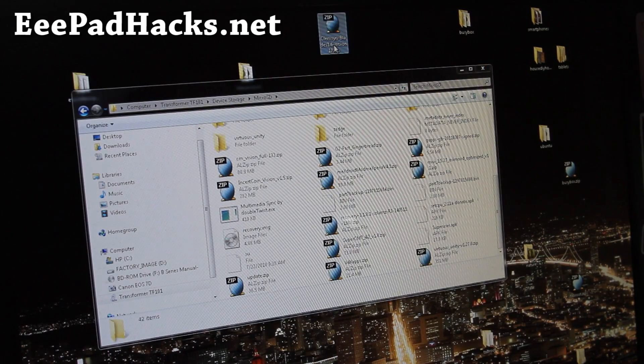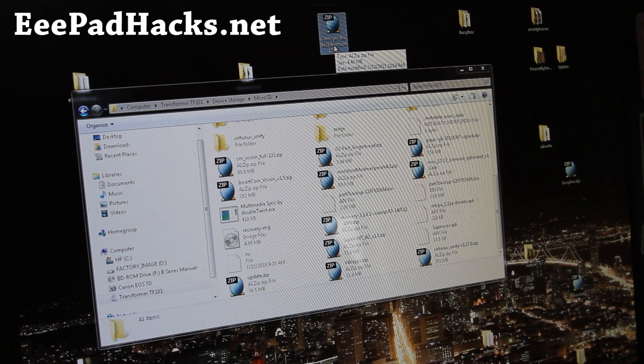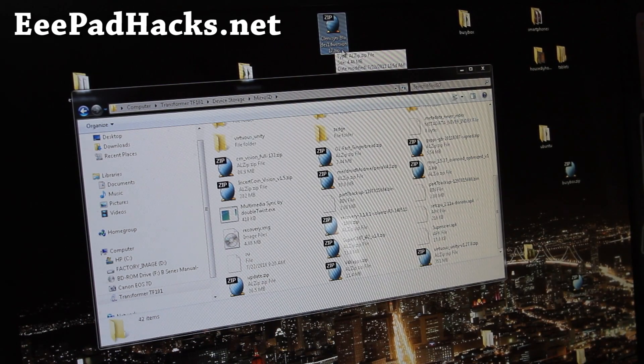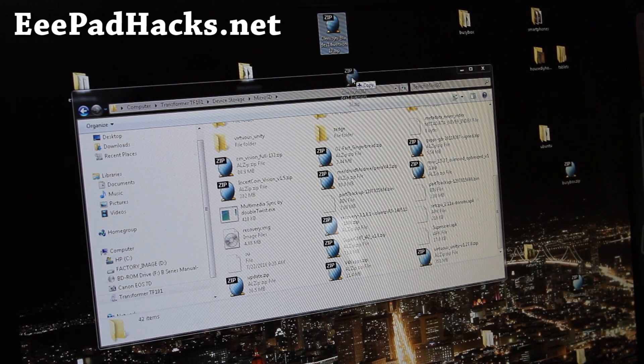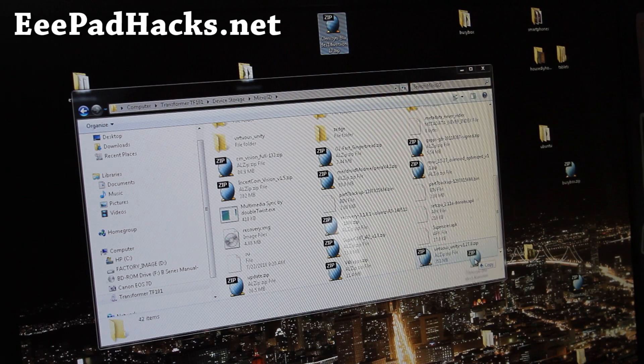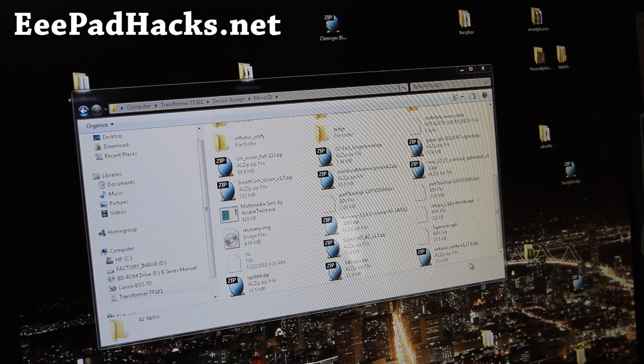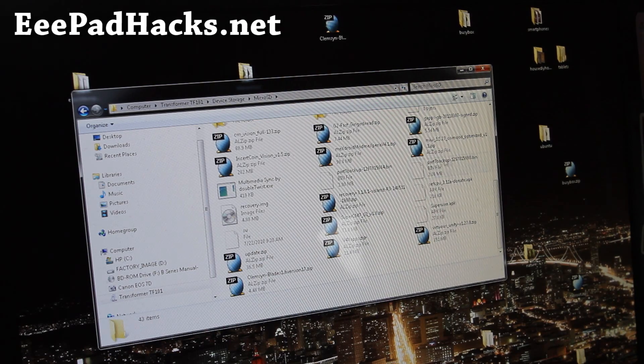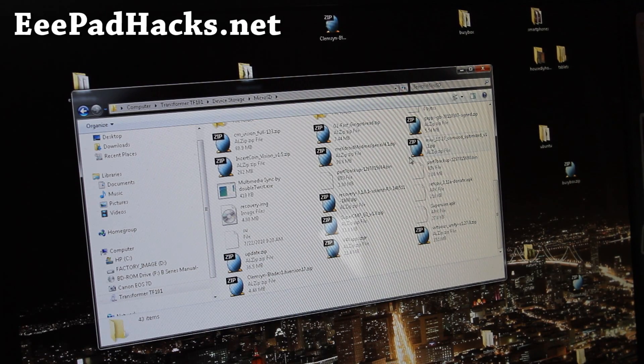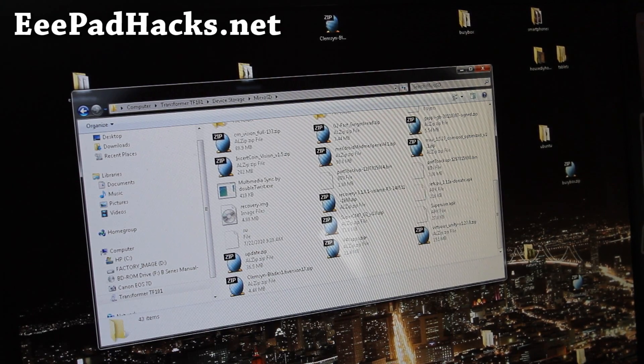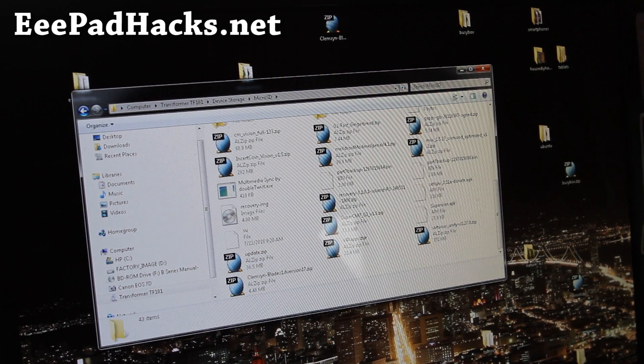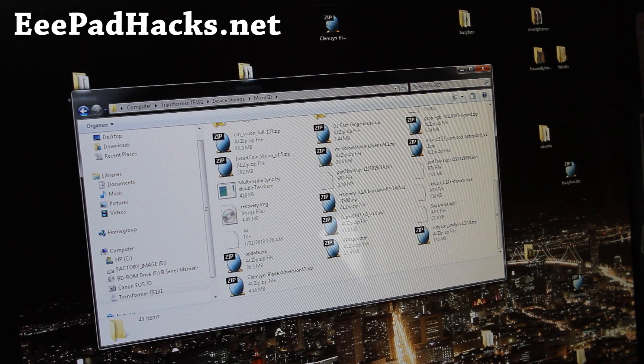Clemson blades, alright, copy it over to your SD card on the transformer, not the internal storage. And once that's copied over, we're going to go into clockwork mod recovery and install this.